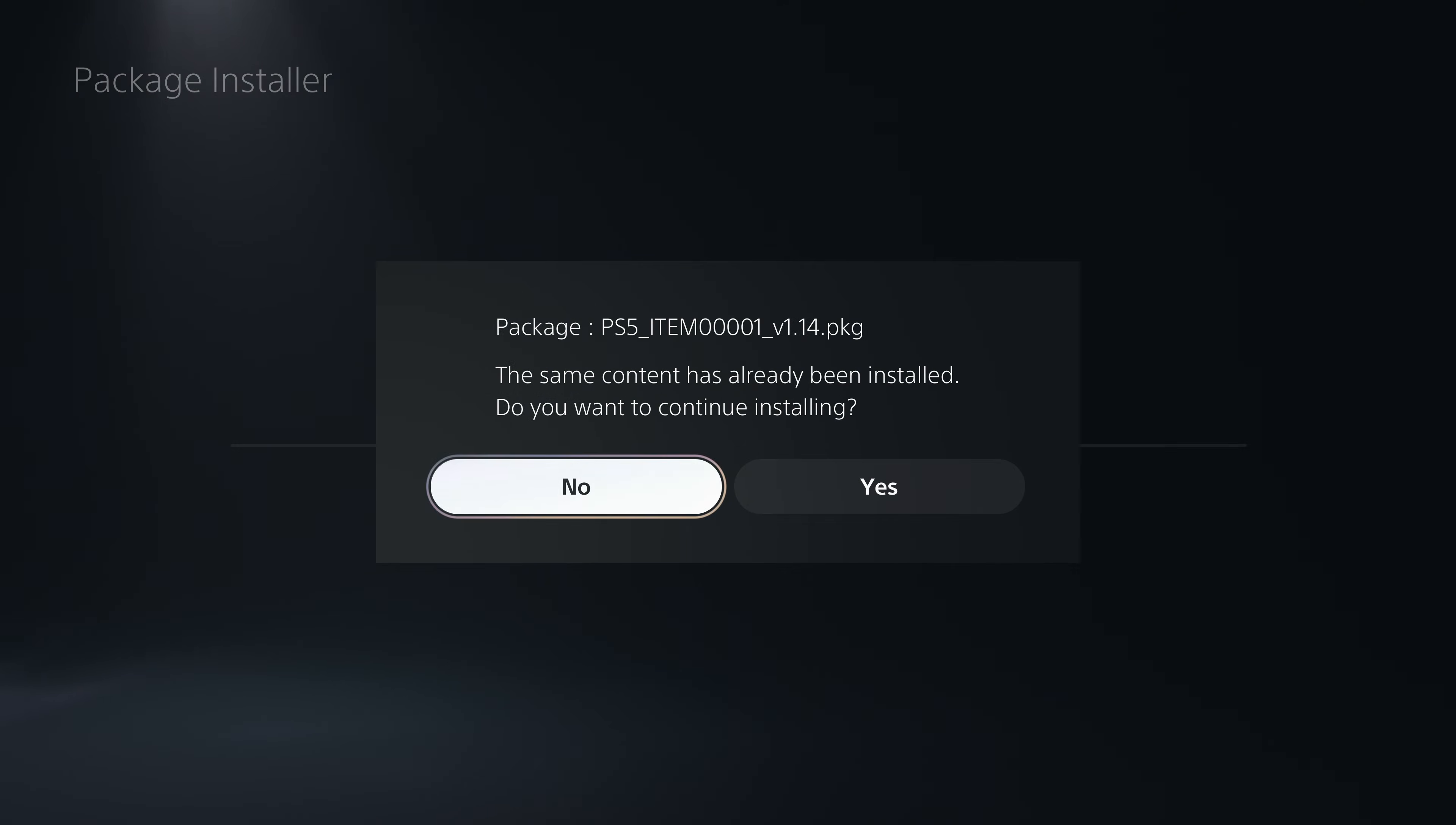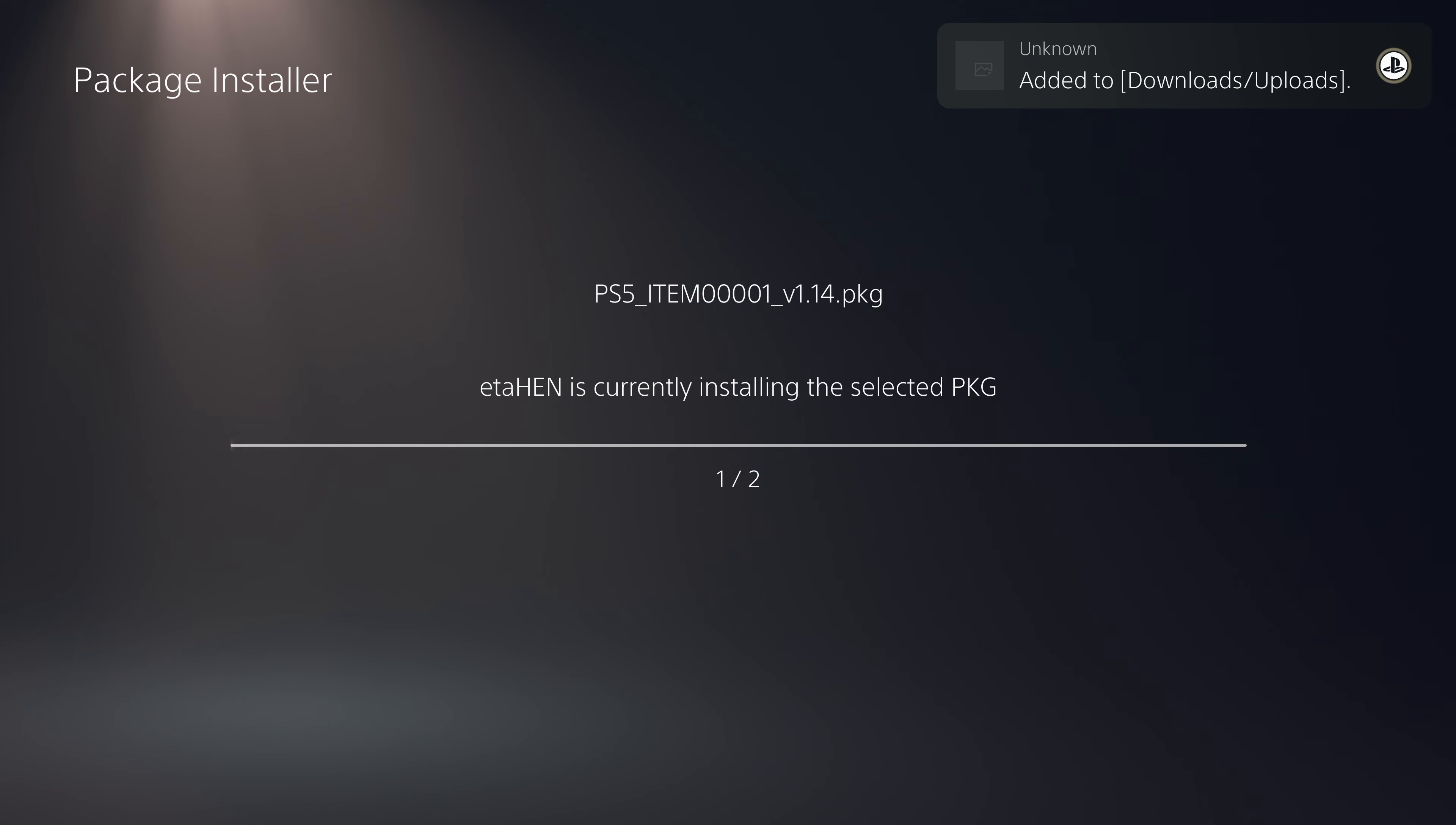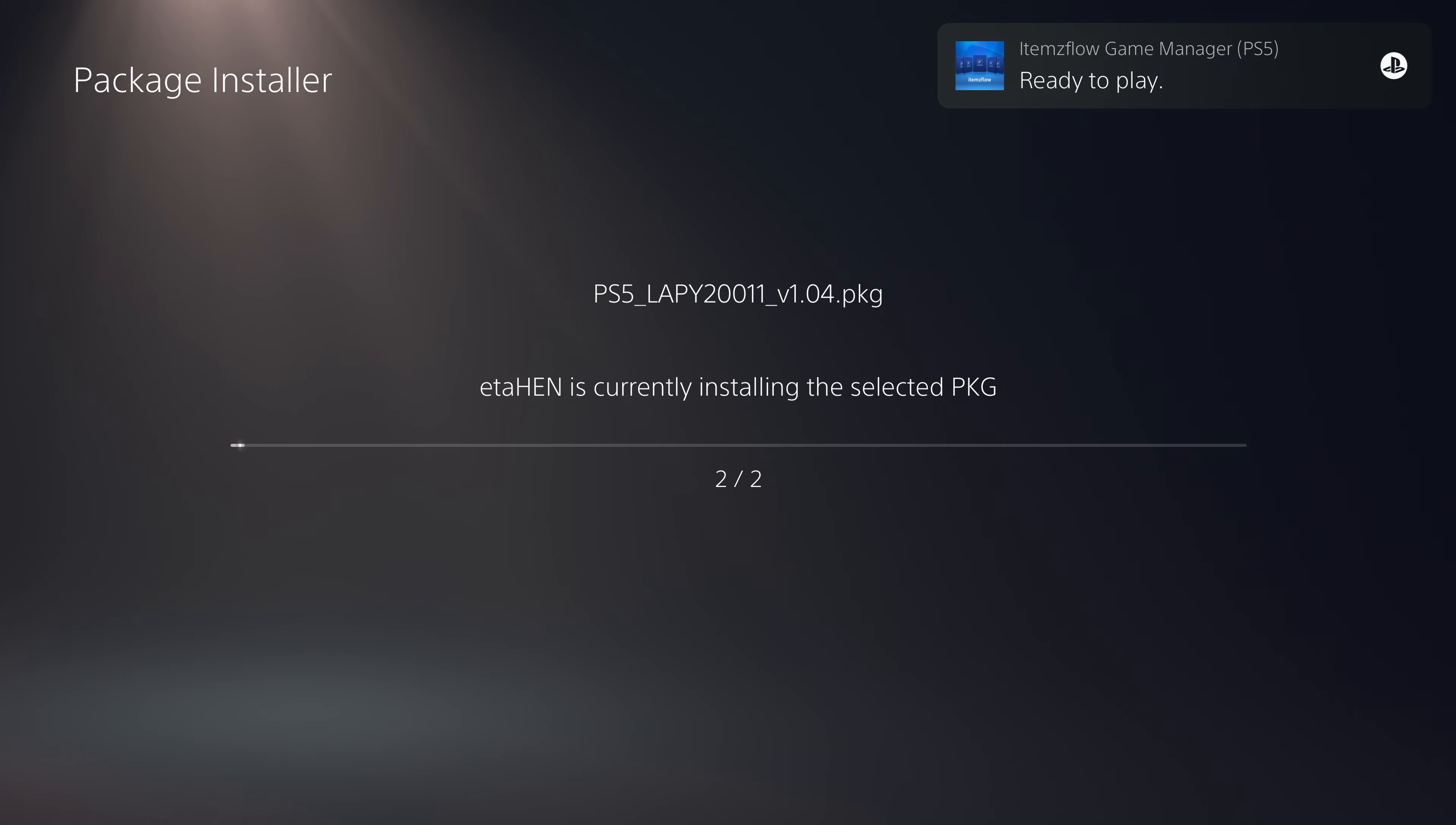Here we can install both packages that we put on the USB drive - ItemsFlow the latest version and also the PS5 Explorer application if you don't already have it installed.